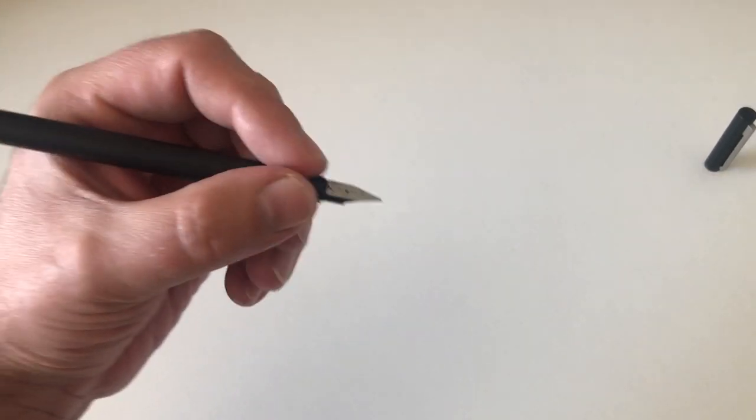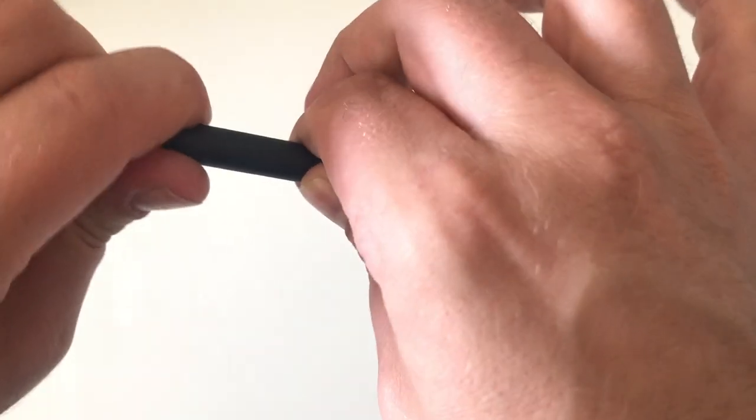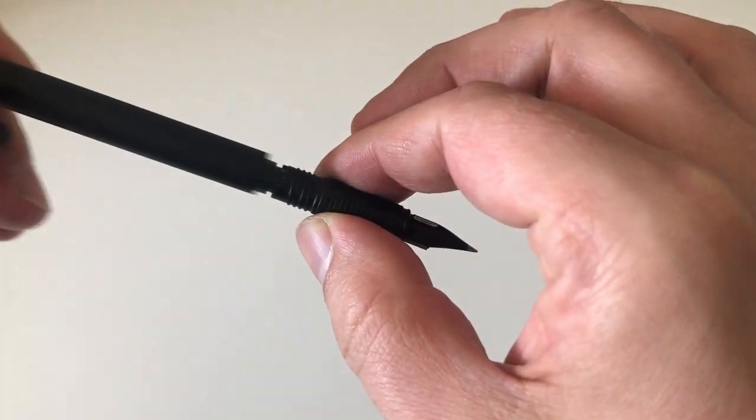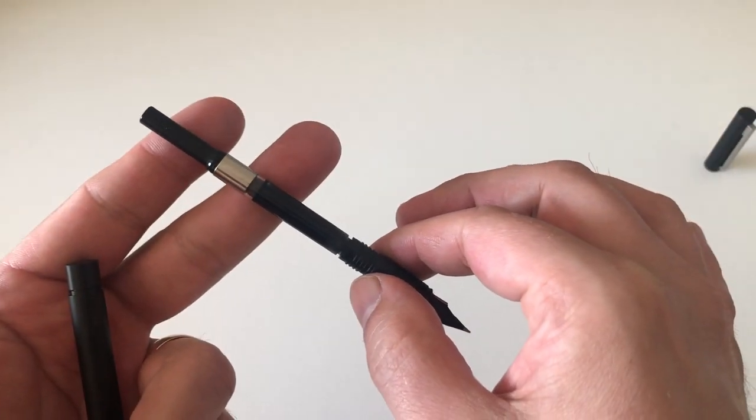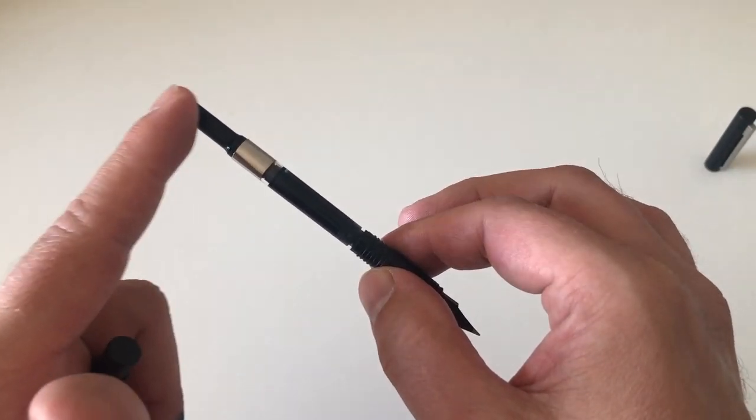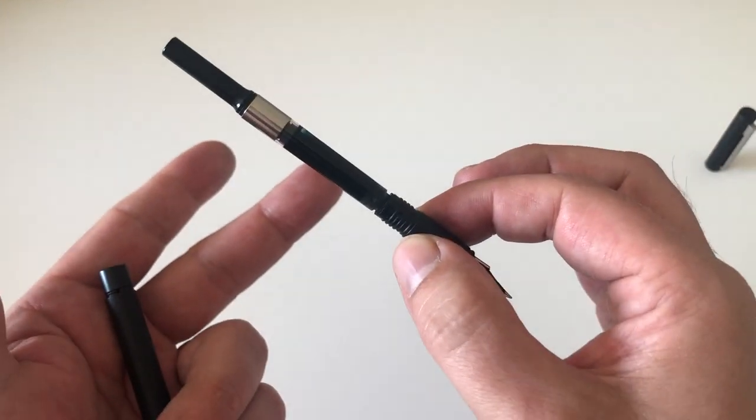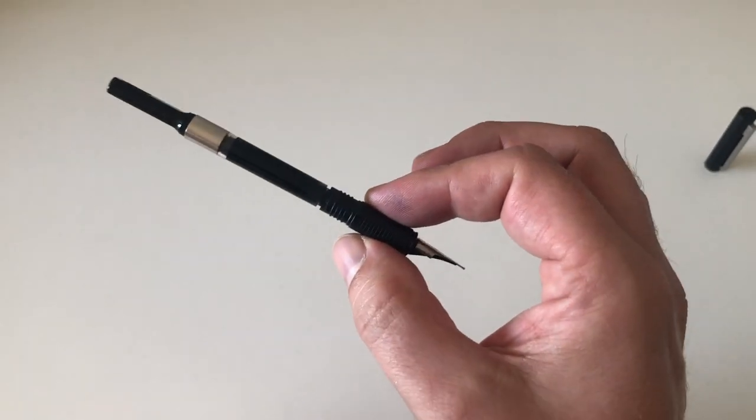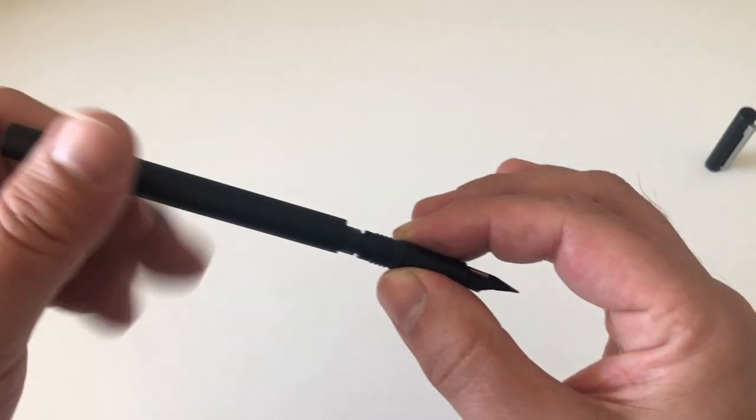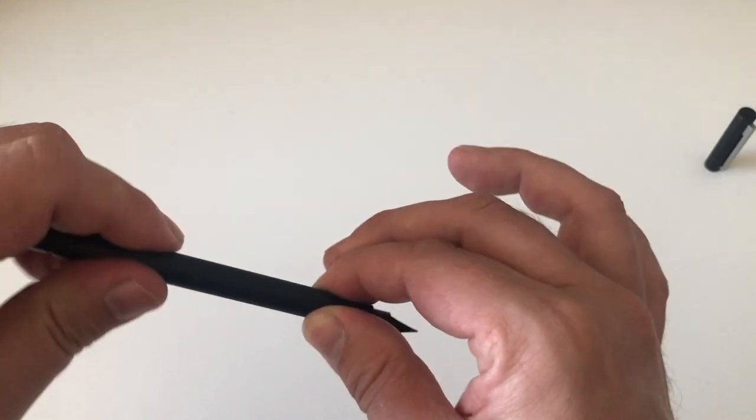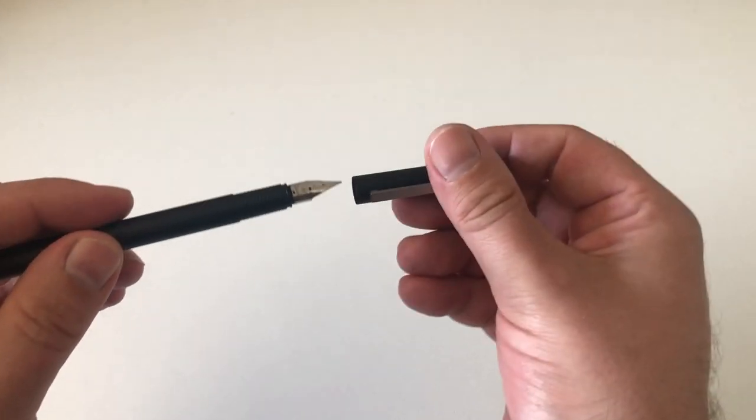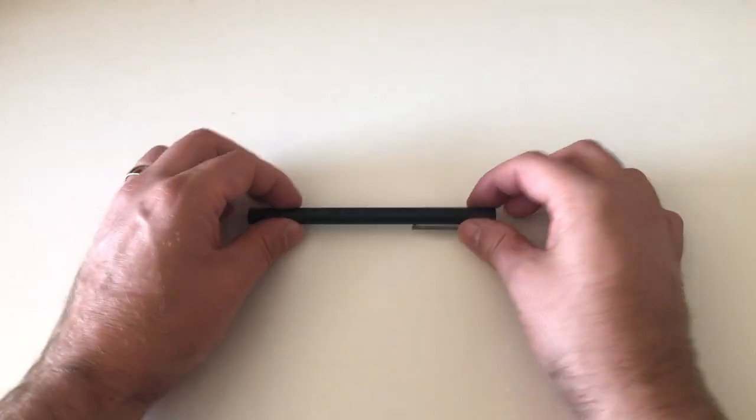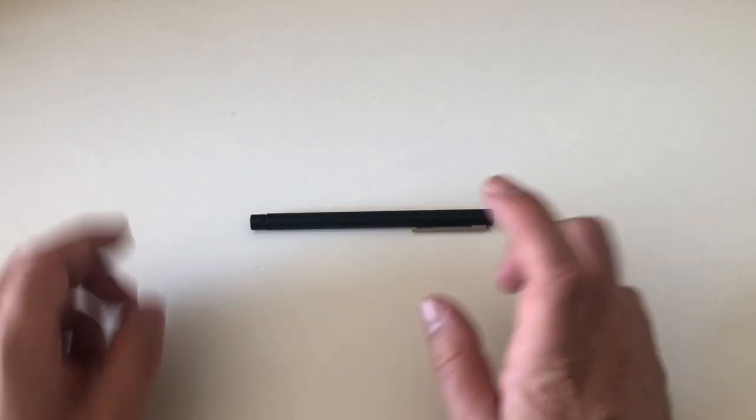Unscrew the barrel and you have that Lamy converter with the black turning knob right here. That's the one that fits the Lamy CP1. Obviously you can also use the Lamy cartridges. The ink we have in this pen today is very nice. Let's do some size comparisons.